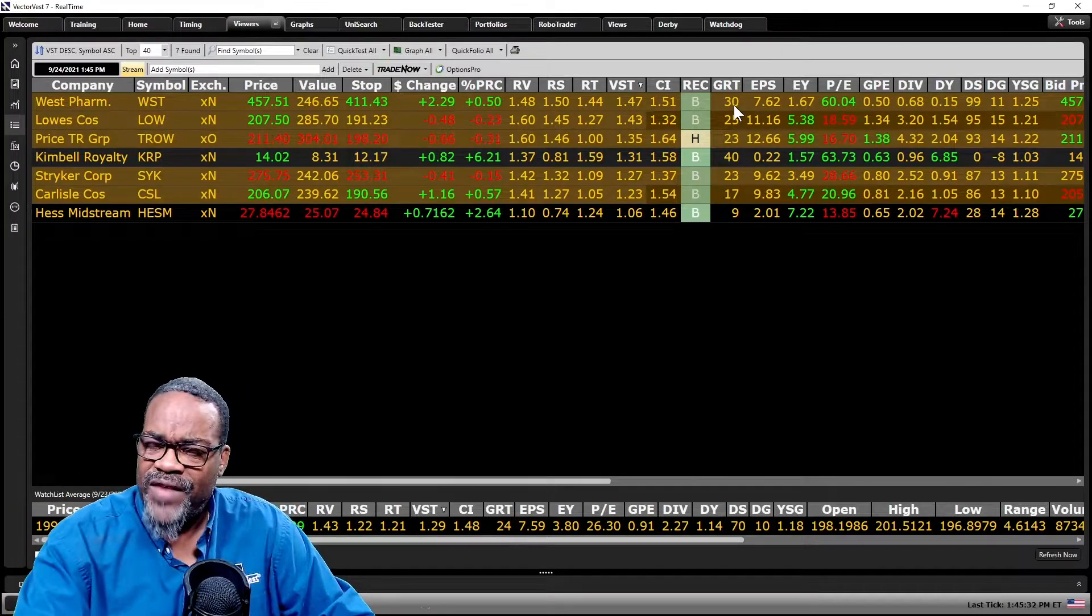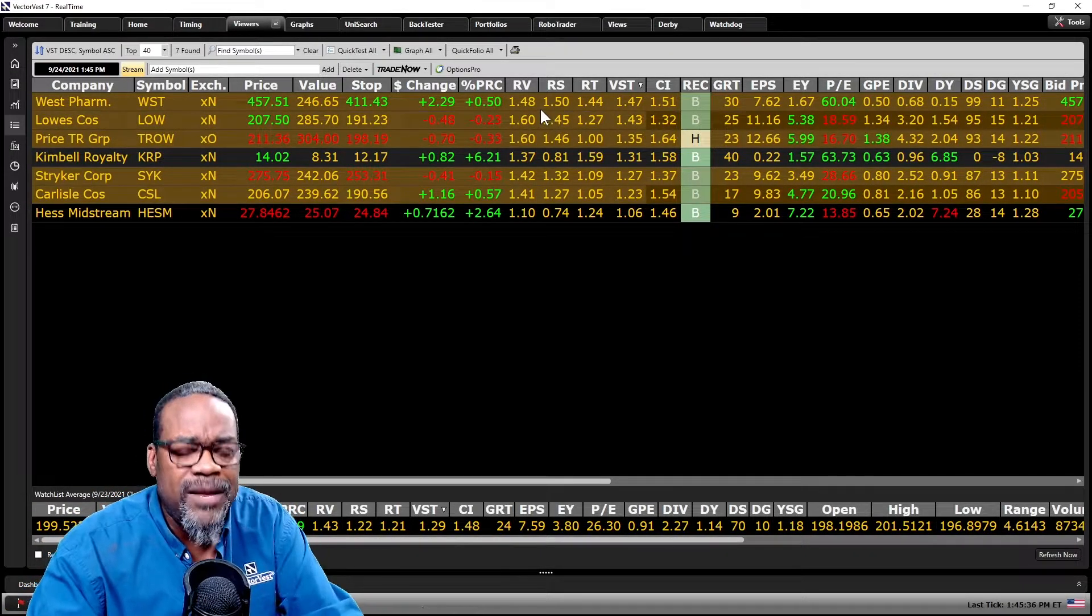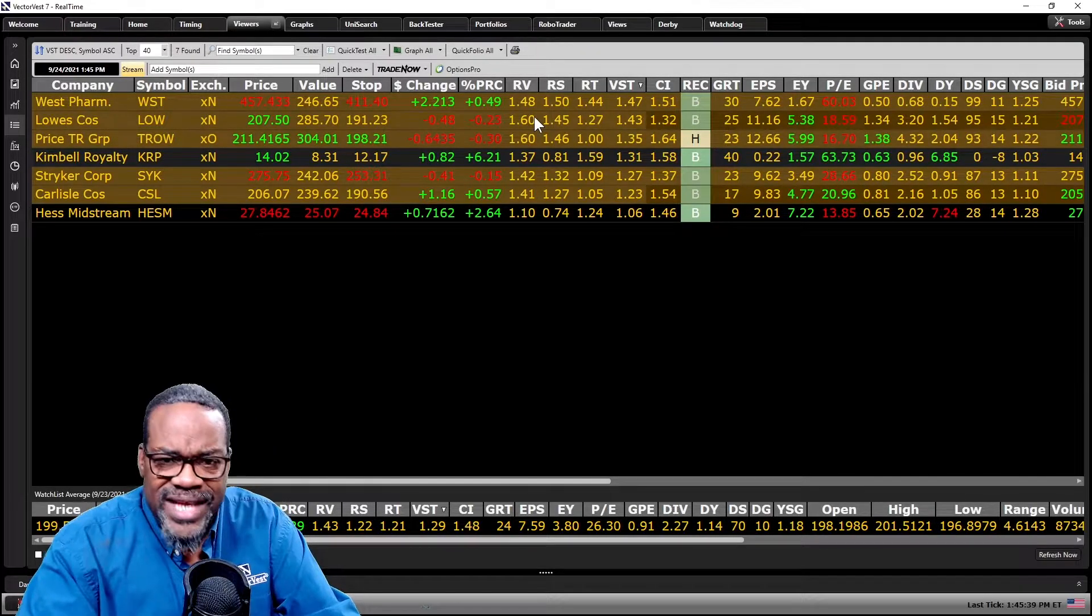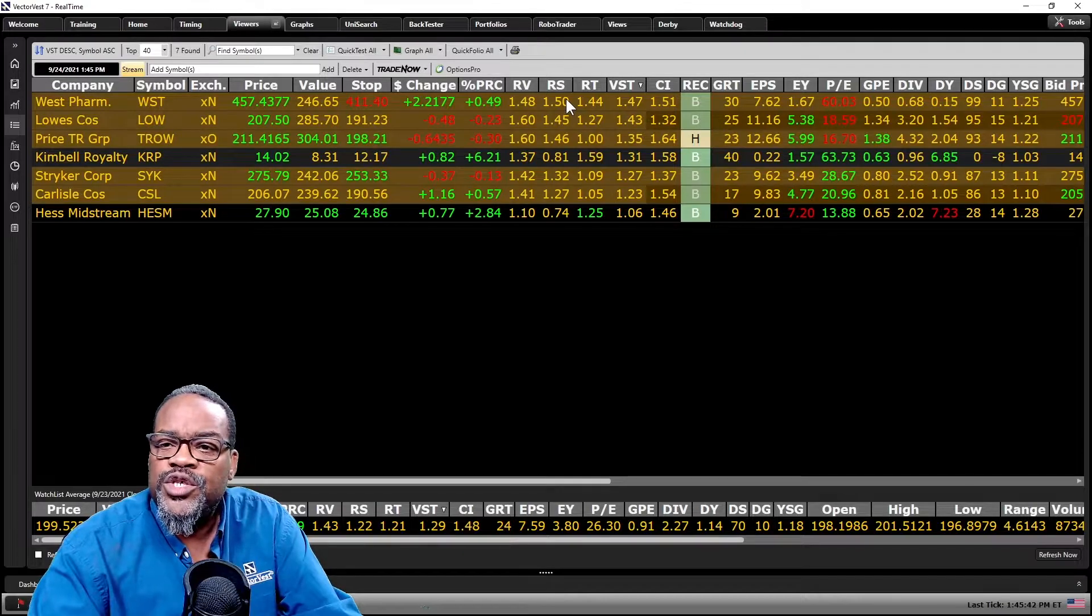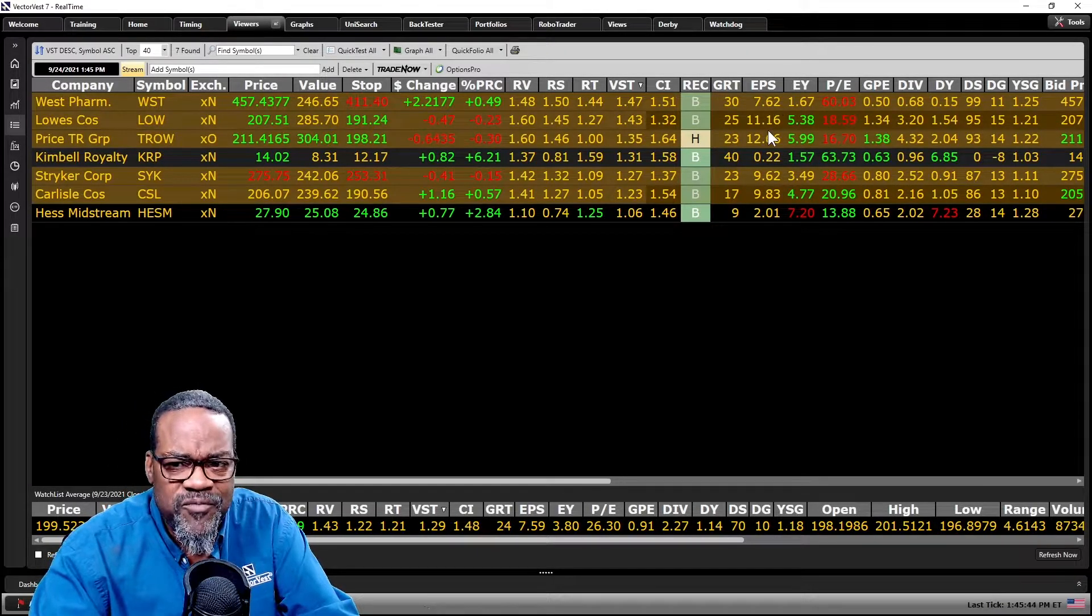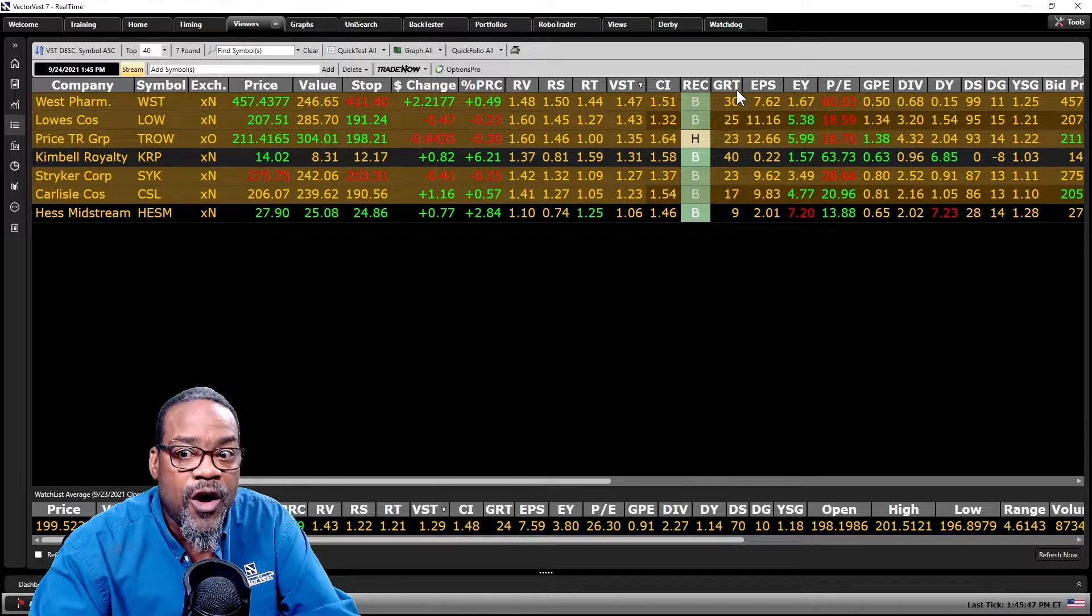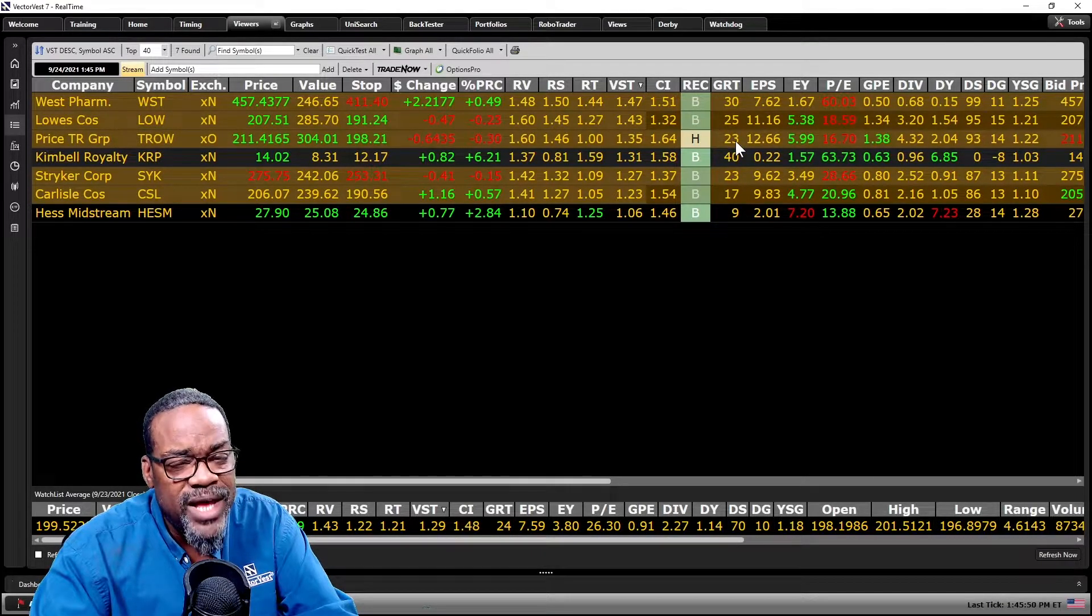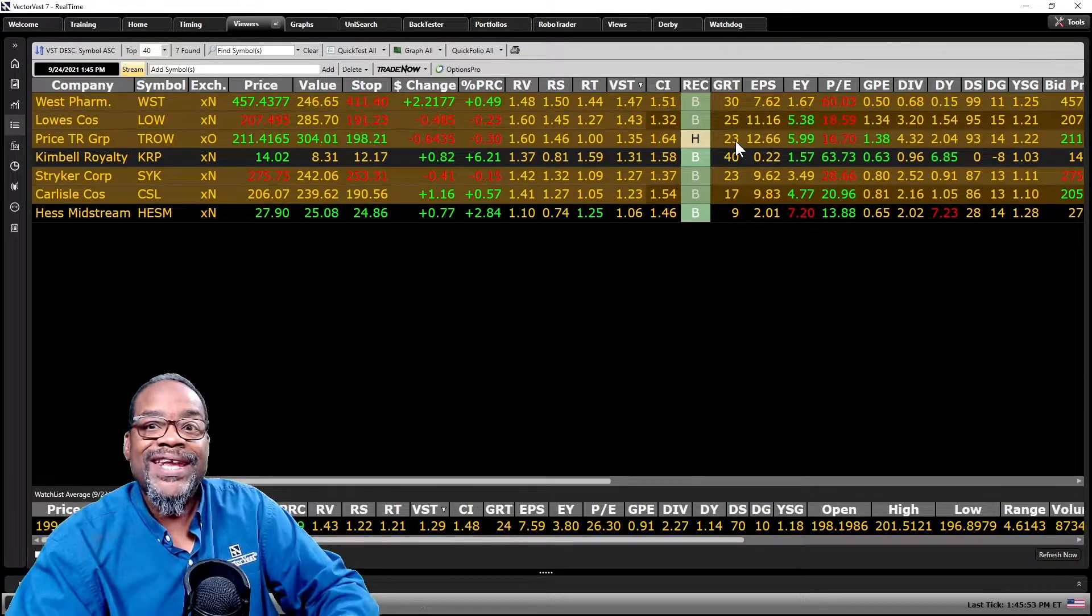The indicators I want you to pay attention to, whether it's in VectorVest or whatever platform you're using: does the stock have good upside potential? We have relative value for that. Is it a safe stock? Relative safety is for that. Earnings per share, you can get that anywhere. Does it have positive earnings? Yes. What about earnings growth? Are they growing their earnings? I don't know if you've got that on your platform, but if you do, that is something to look for.